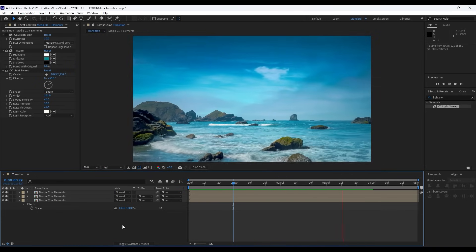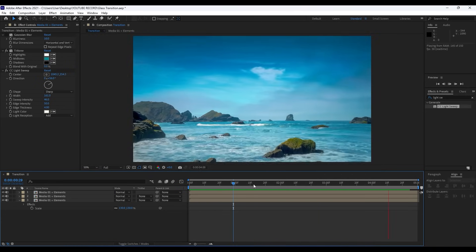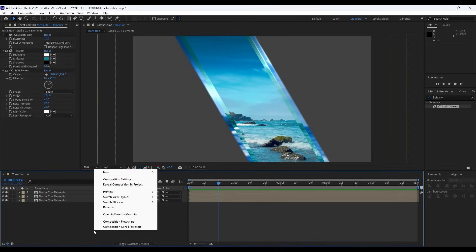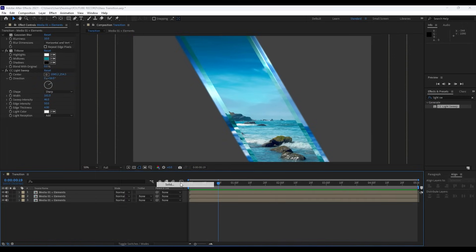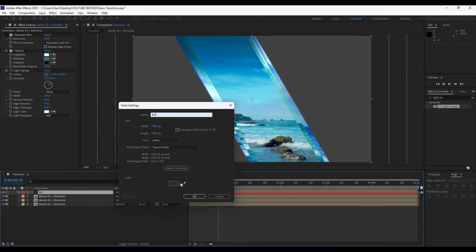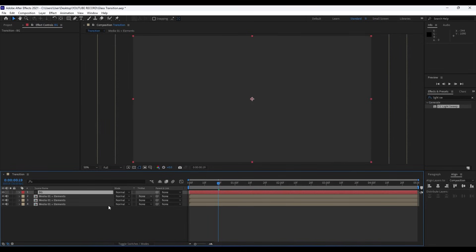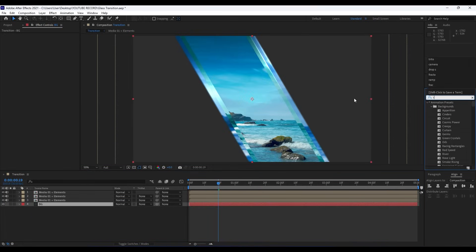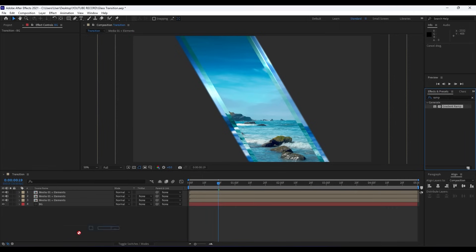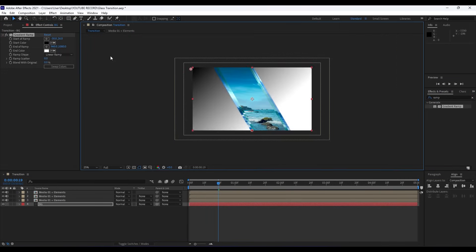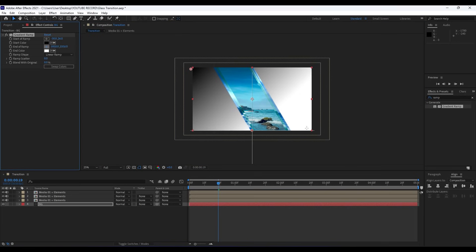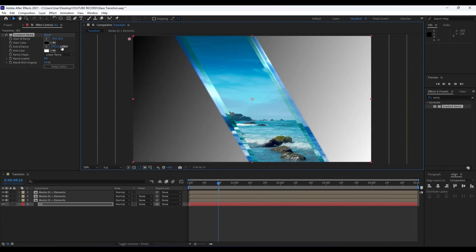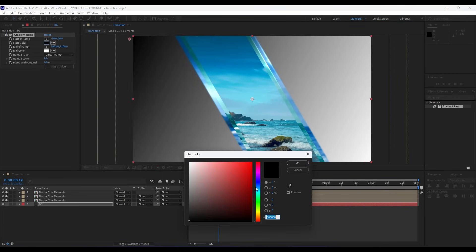One thing for the end—we can also go right-click and then find here Solid. I will type here BG for background. Move it around here and just type here Ramp effect. Drag and drop onto our background layer. For the Start of Ramp do like here, End of the Ramp like so.